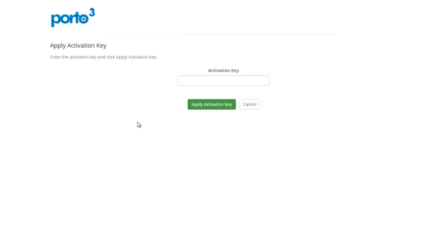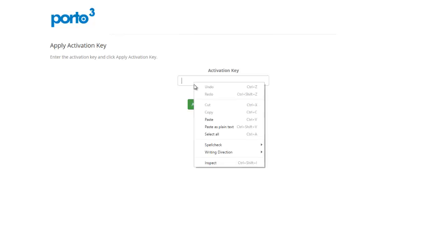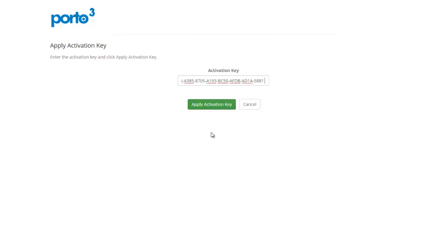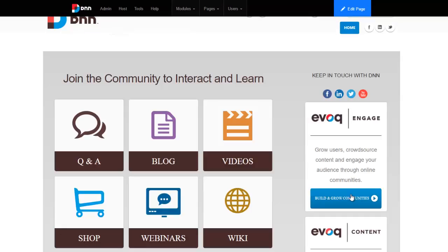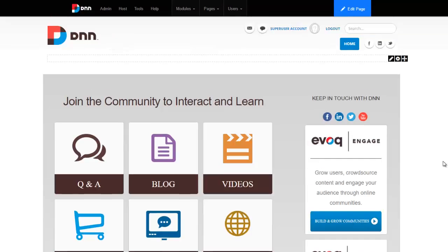I've copied my key and I'm going to go ahead and paste it here, then hit apply activation key — and it says your license has been activated. So we have Portal installed and activated. Go ahead and check out the next video where we will be importing a portal template to set up a demo site in minutes.